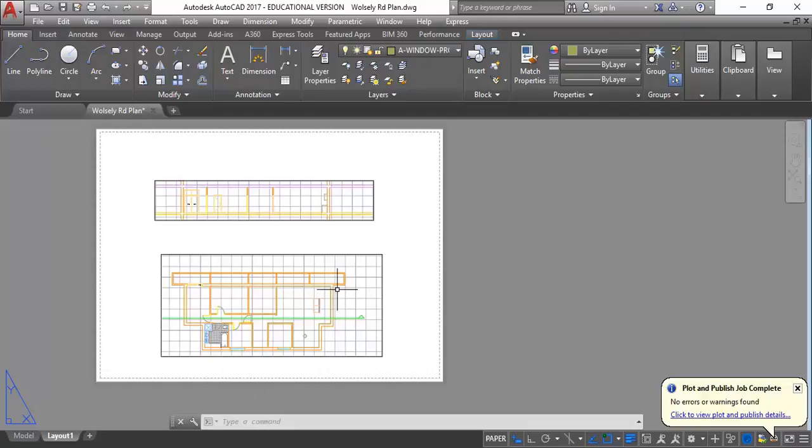For window treatments like curtains, I'd recommend hand drawing — trace over the AutoCAD. You can draw curtains in AutoCAD if you're good with splines, but at this stage it's going to be more work than just drawing it by hand. I think that's what they'd prefer in your other design subject anyway. You might draw those things for presentation drawings but not for construction drawings.